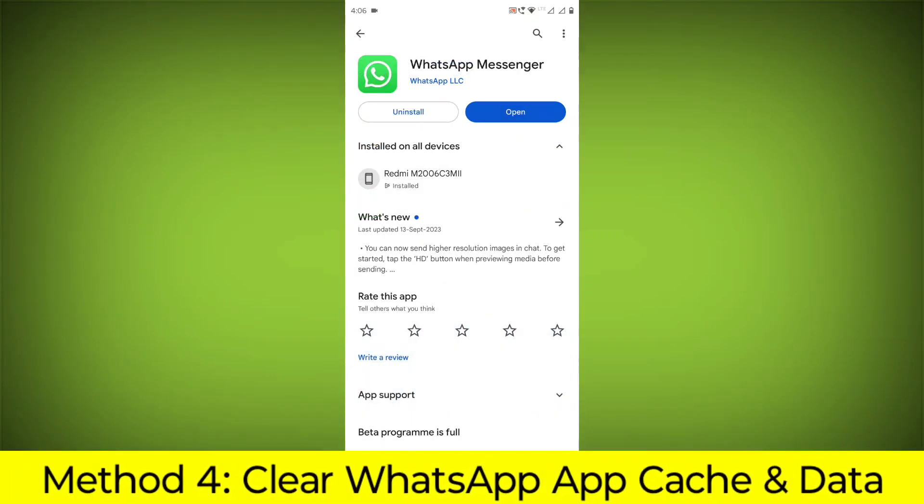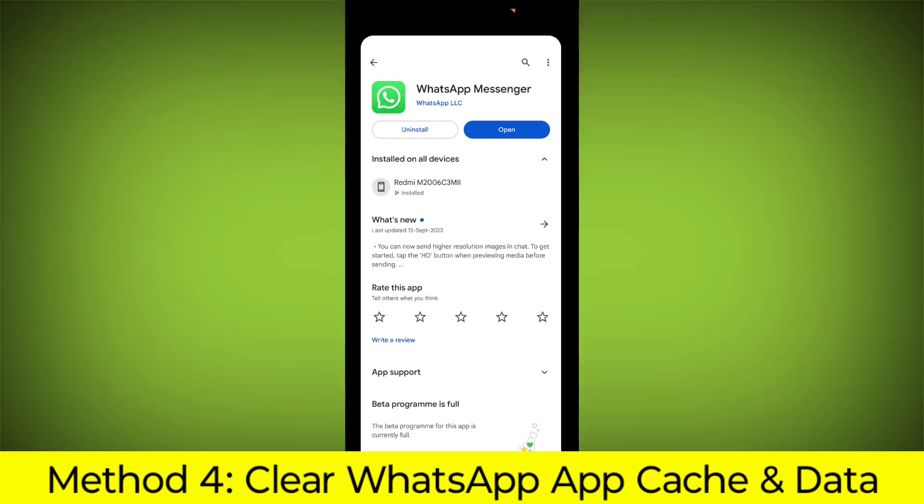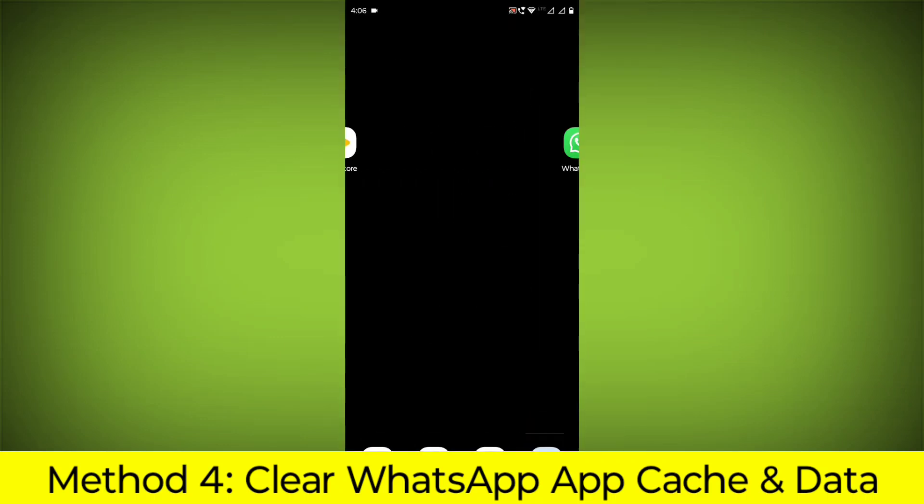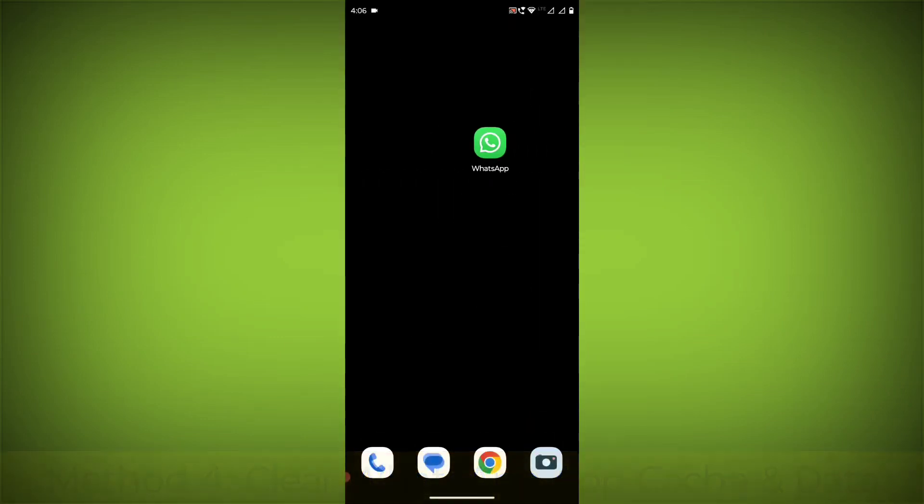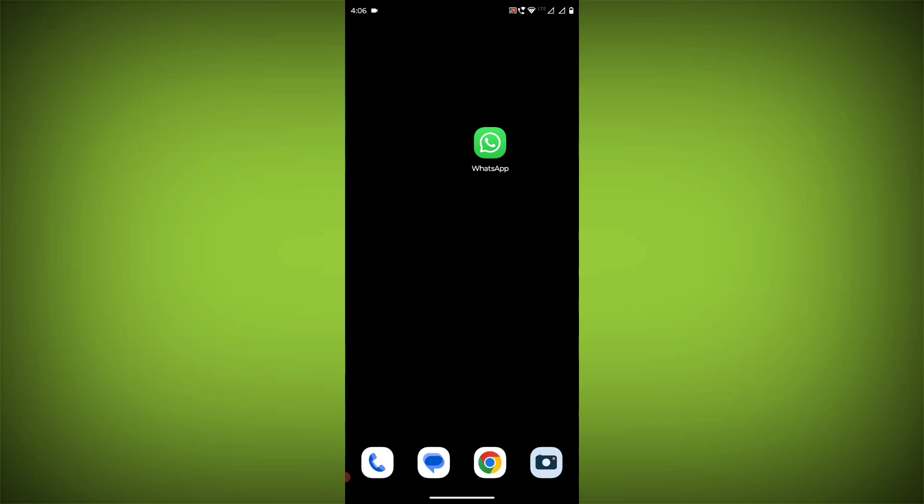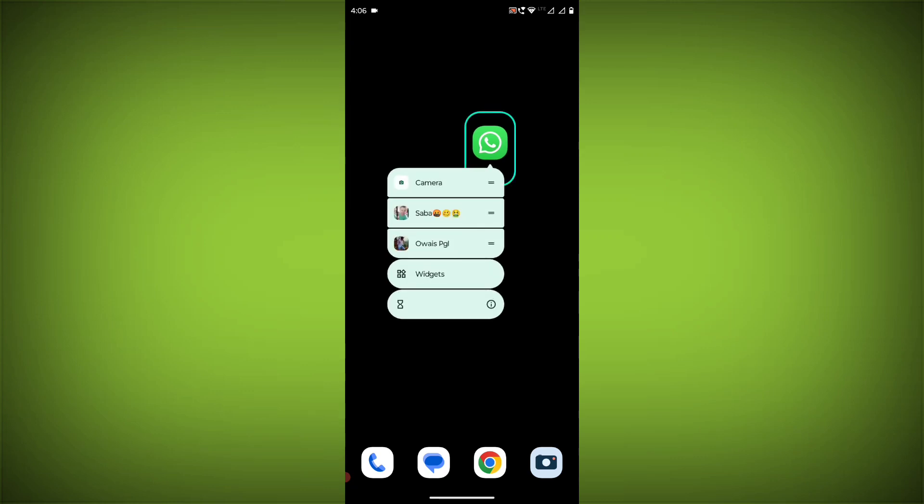Method 4: Clear the WhatsApp app cache and data. If restarting the app doesn't work, you can try clearing the app cache and data. This will remove any temporary files that may be causing the error.